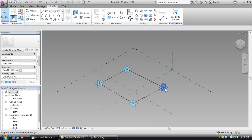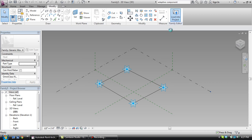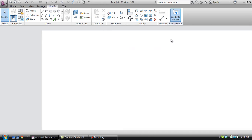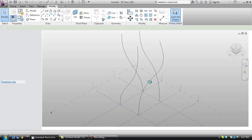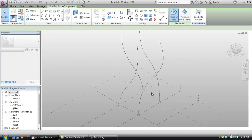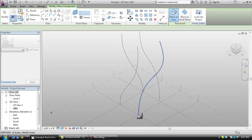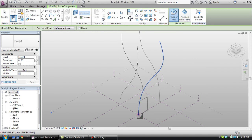So now we're going to go ahead and load this into the project. Right now it's not important the order that I drew those points. However, when you start to get into more complex geometries, you're going to want to remember what the order that you made the points in.